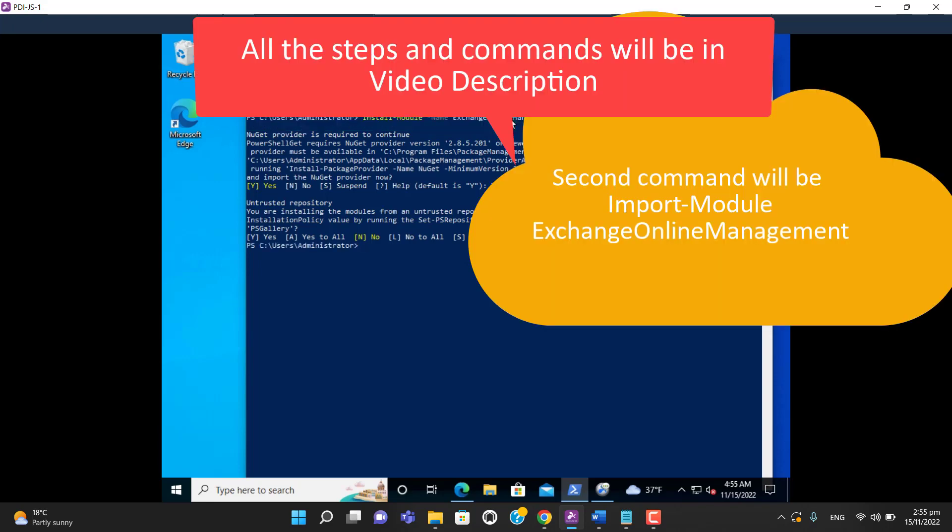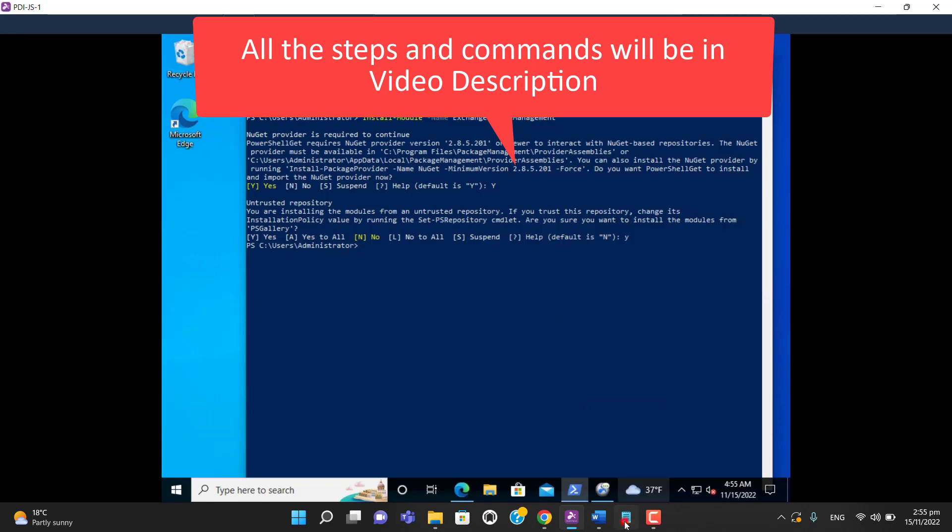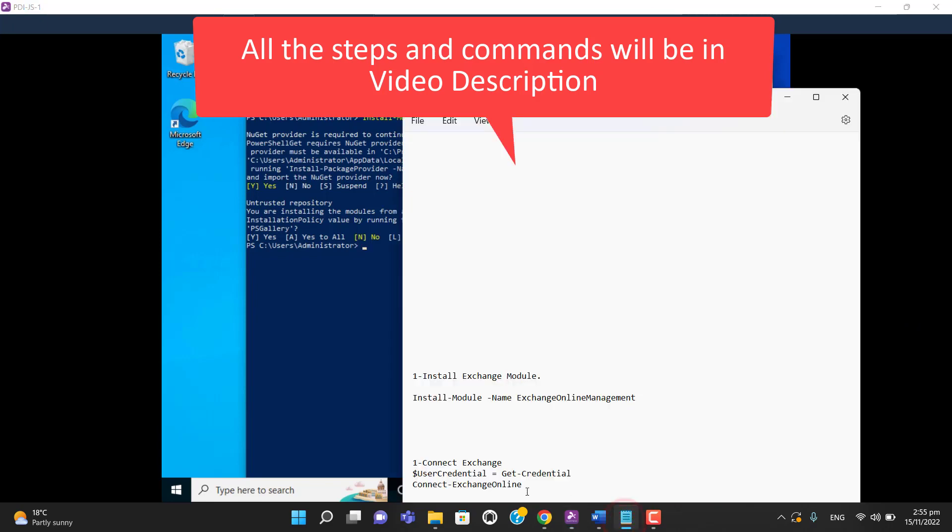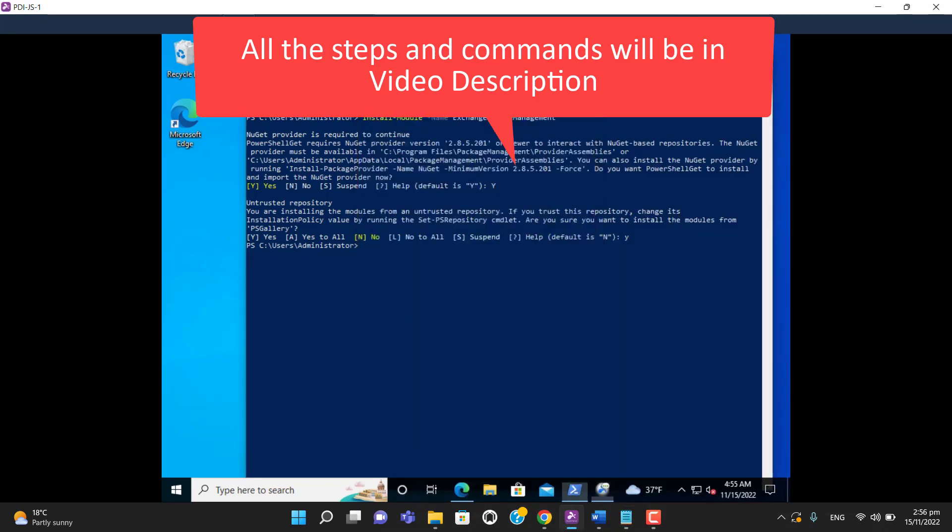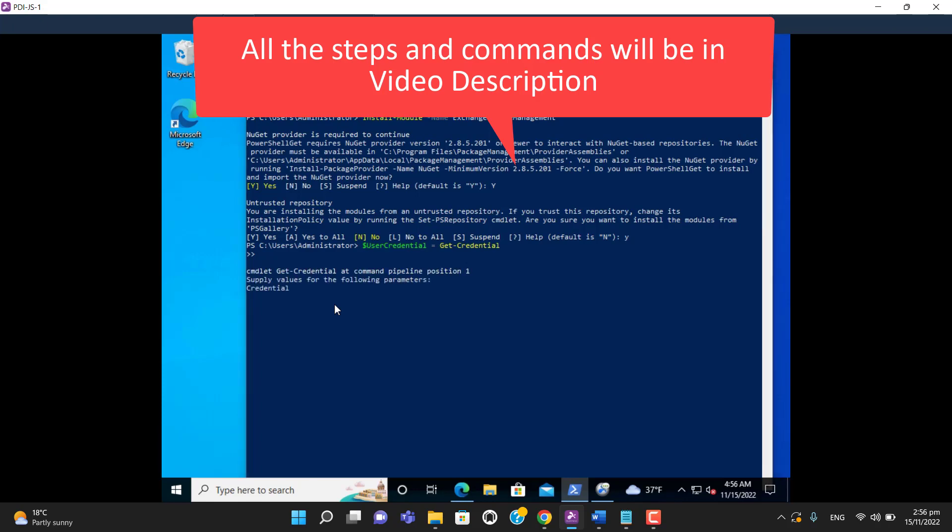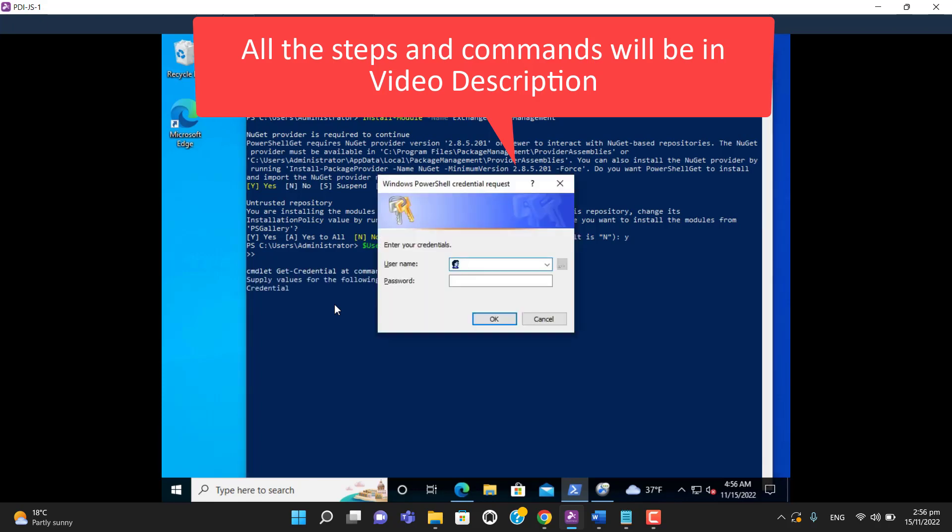The module has been installed. Now we will enter the command to connect to Exchange. Hit enter. You will need to enter your admin credentials here.